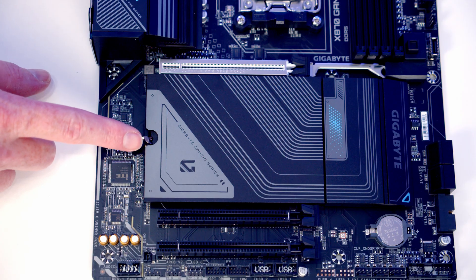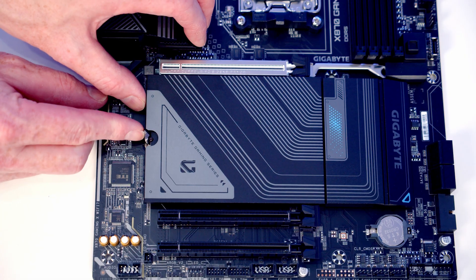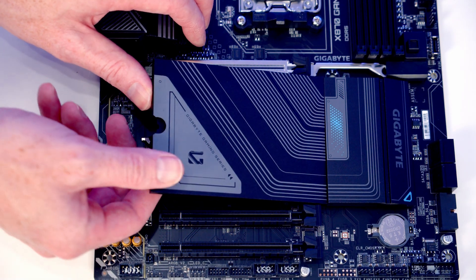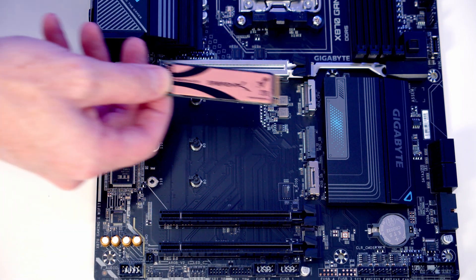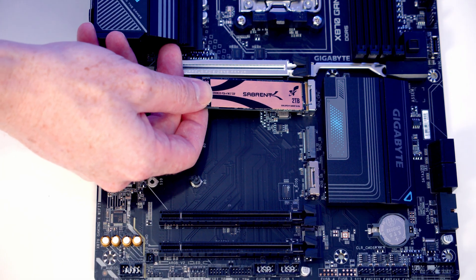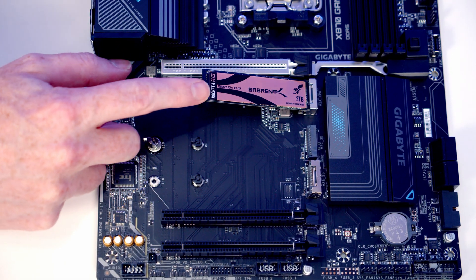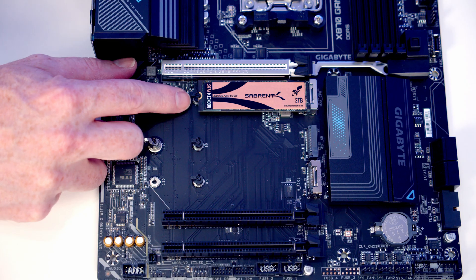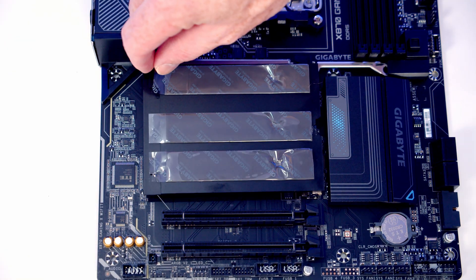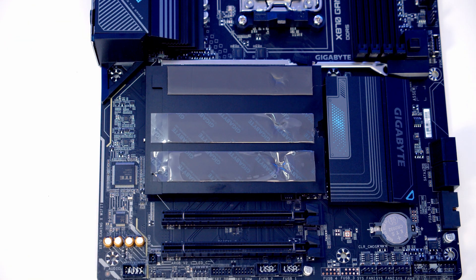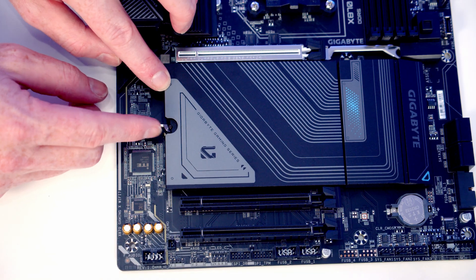To remove the heatsink for our M.2 SSDs, we just need to push this lever up and then we're going to be able to tilt the heatsink up and lift away. We can then insert our M.2 SSD into the top slot, and then if we flatten it down the little clip is going to hold it in place. We just need to remember to remove the plastic protection from the heatsink, and then we can replace the heatsink.